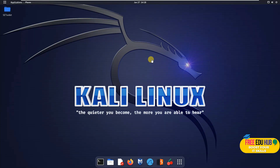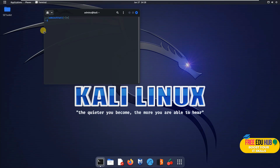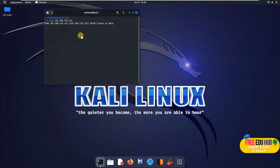Our second operating system is Kali Linux, which is already installed. To check if both computers can see each other, we'll ping the Windows 11 machine from the terminal by entering its IP address. As you can see, we are not receiving any response.